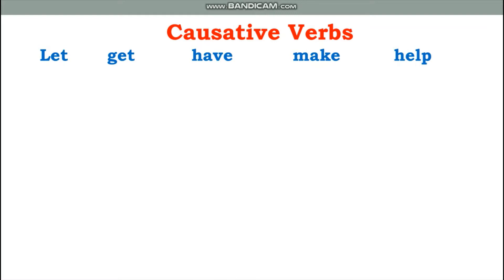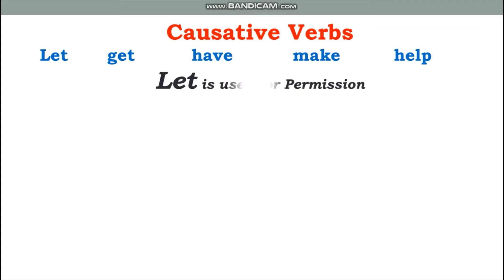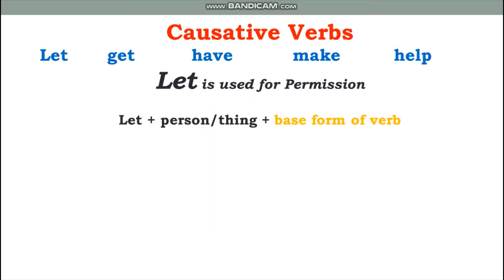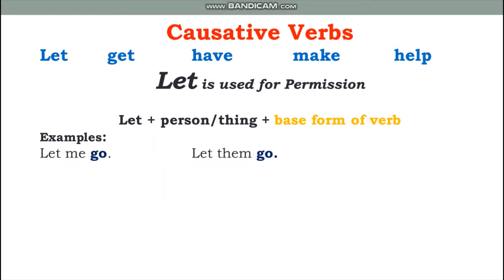Yeh causative verbs doosray verb ke saath istemal ki jati hain. Aur inka use alag alag hai. For example, 'let' — jab kisi se koi ijazat leni hoti hai, then we use 'let'. Let is used with a person or thing plus the base form of the verb. Example: 'let me go' — here 'go' is the base form.